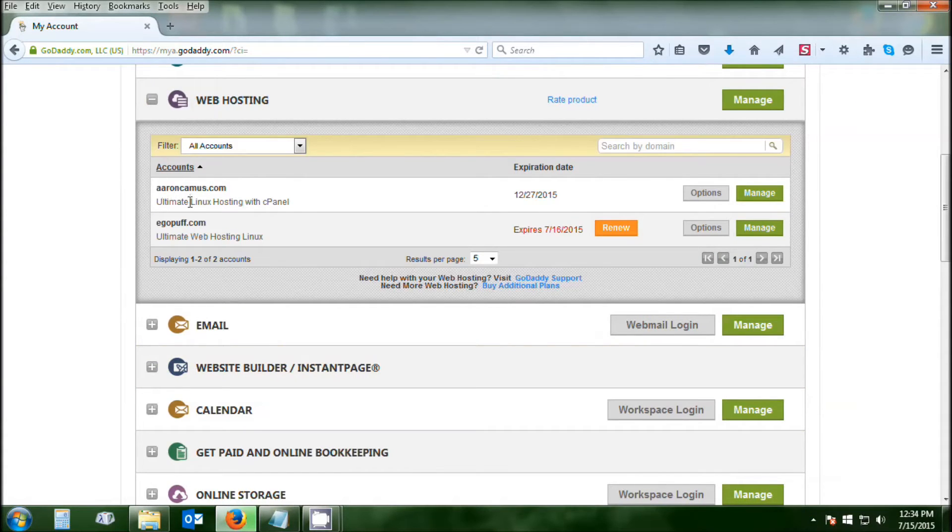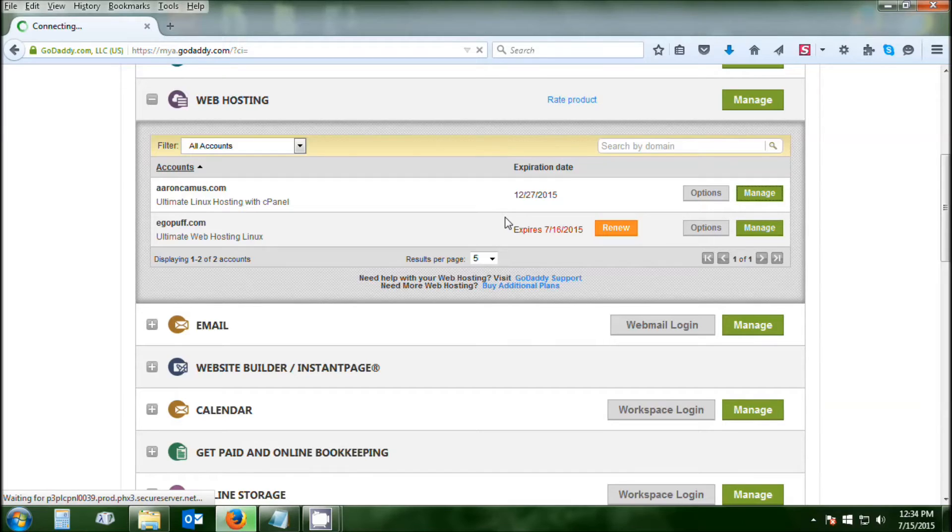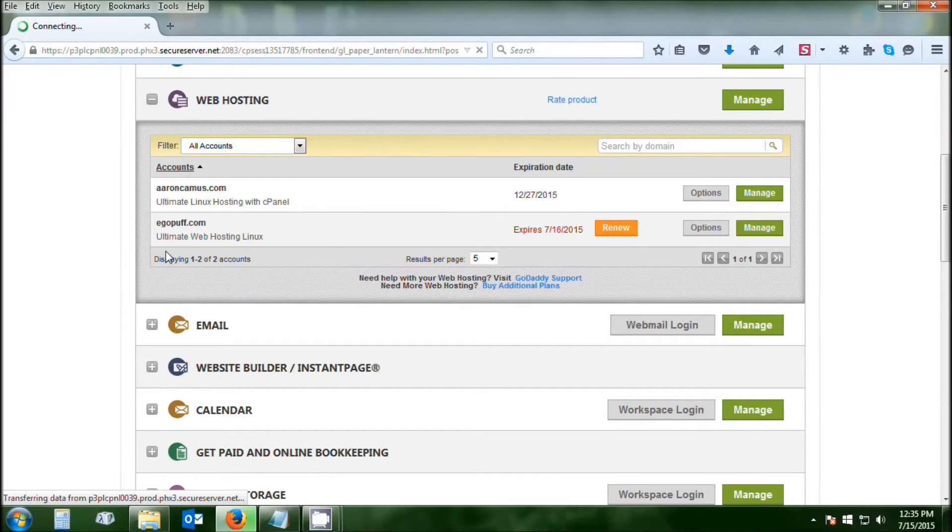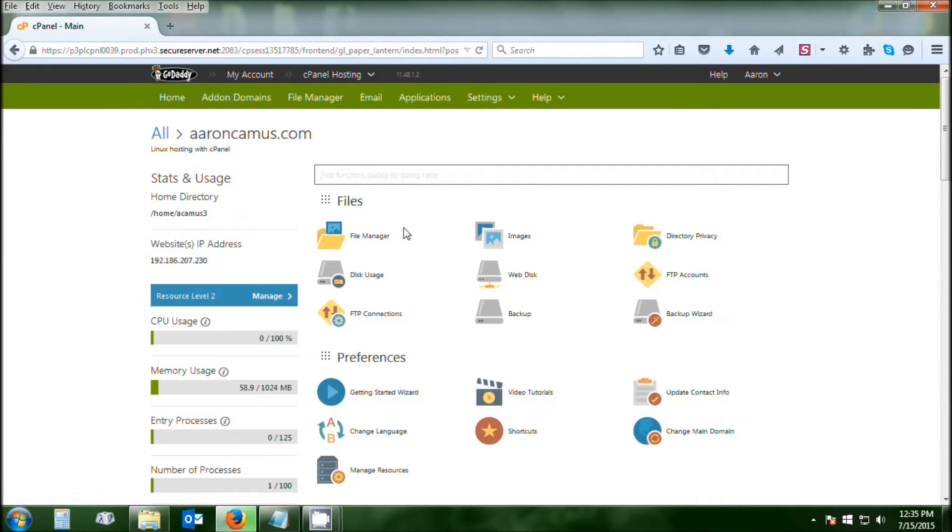At your Linux hosting with cPanel, open Manage. That's going to take you to your cPanel account. Once cPanel opens up, we're going to go directly over to the Installatron. Up in the green bar, click Applications.